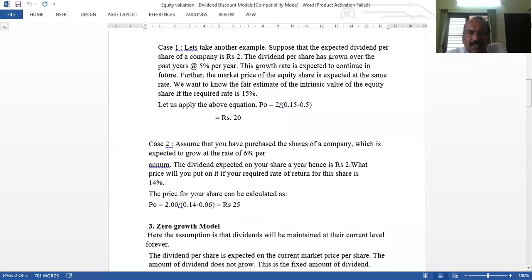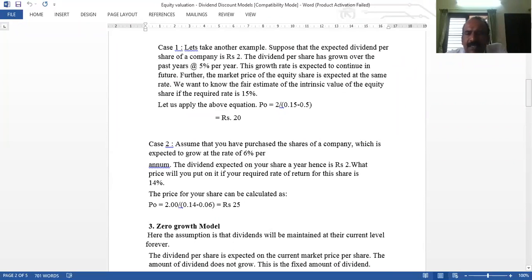Another case: assume you have purchased shares of a company expected to grow at 6% per annum. The dividend expected on your share a year hence is Rs. 2. If the required rate of return is 14%, then: 2 divided by (0.14 minus 0.06) = 2 divided by 0.08, which gives Rs. 25. This is the Constant Growth Model, which assumes dividend grows at a constant rate in the future.